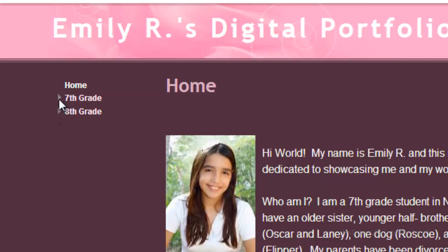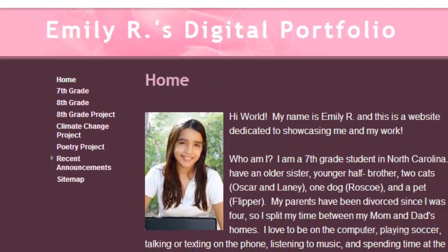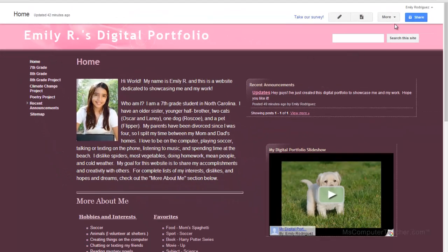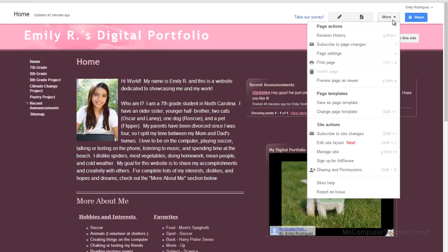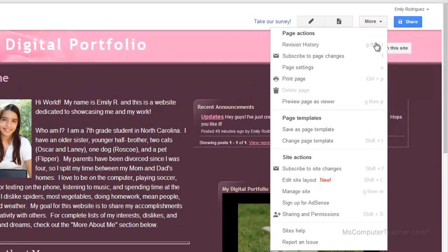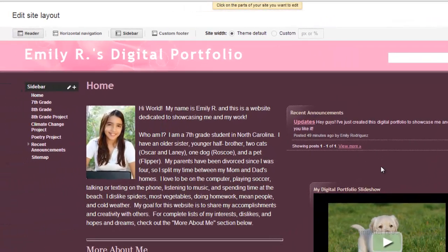A digital portfolio that's been around for a while will have multiple grade levels, and you can click under each one and get your project. So this is what we're looking for. To do that, we need to edit navigation. If you remember from a previous video, we had the option to edit site layout. We talked about editing site and page layout. So this is what we want. We want edit site layout.